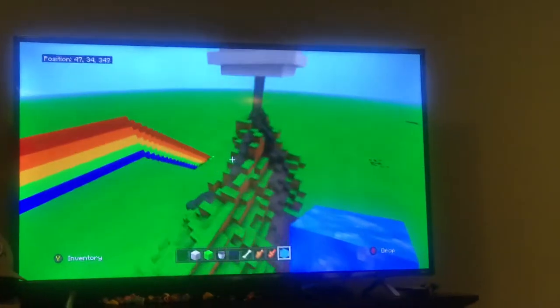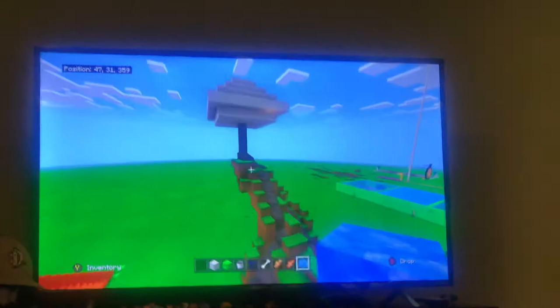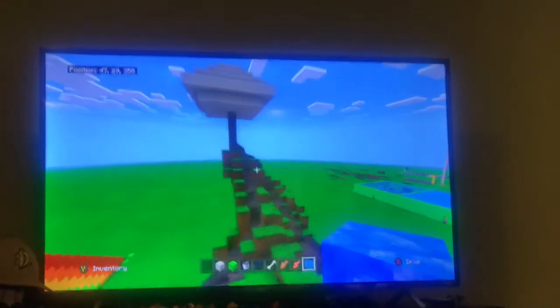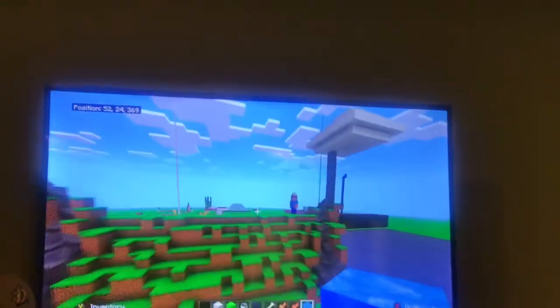This mountain right here is the Divide, and the Divide is where the water splits and it goes down one side and goes down the other into other watersheds.